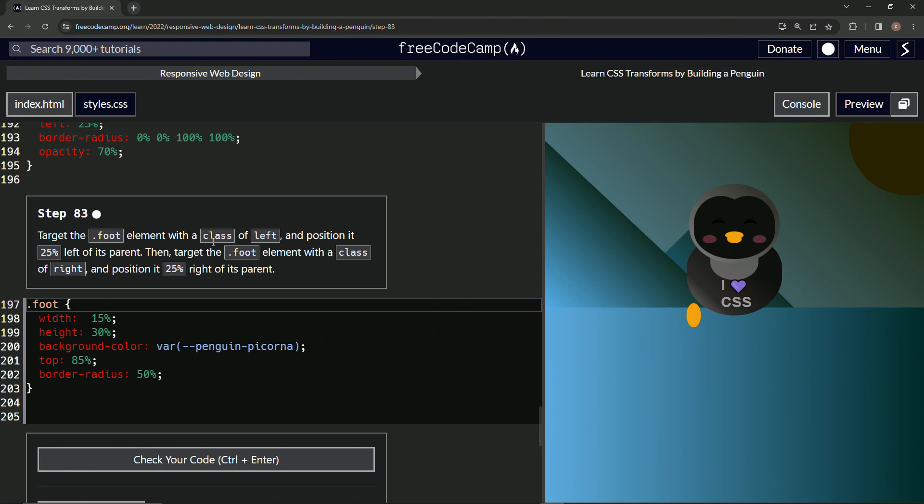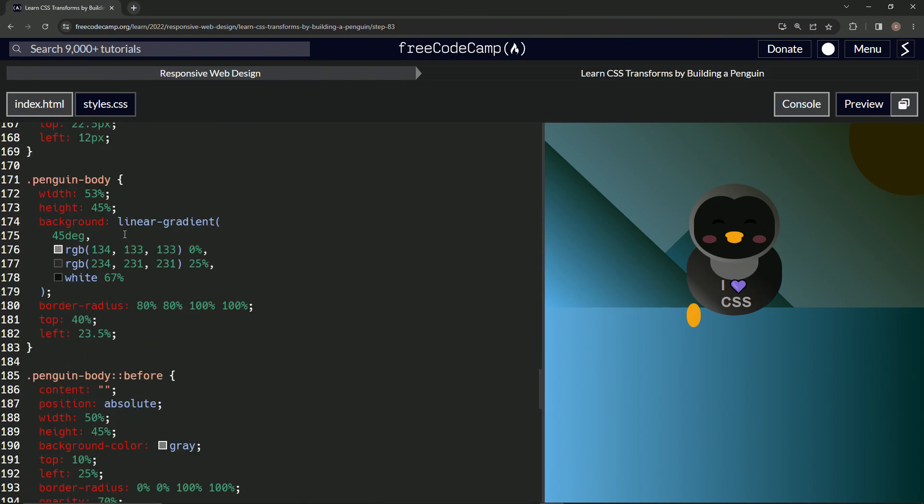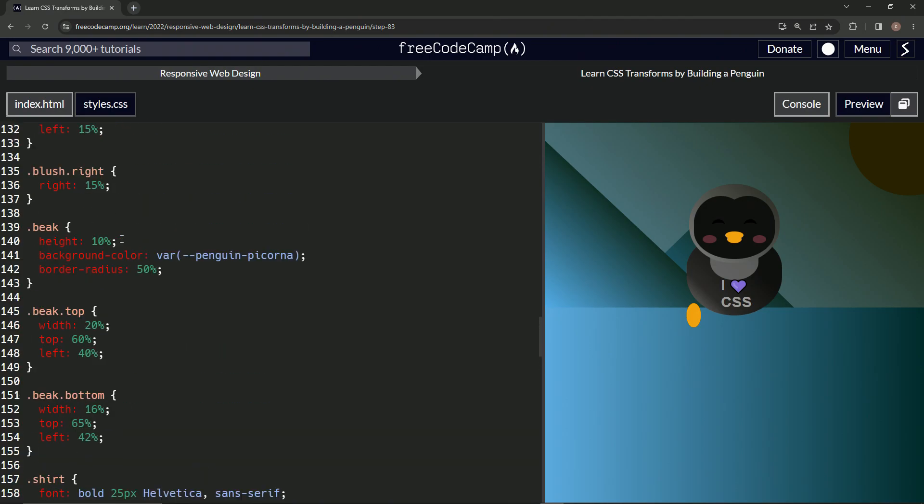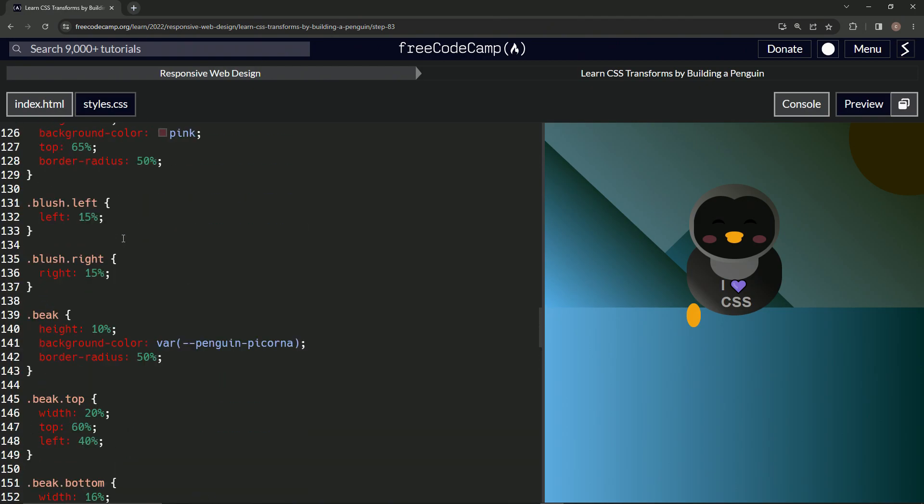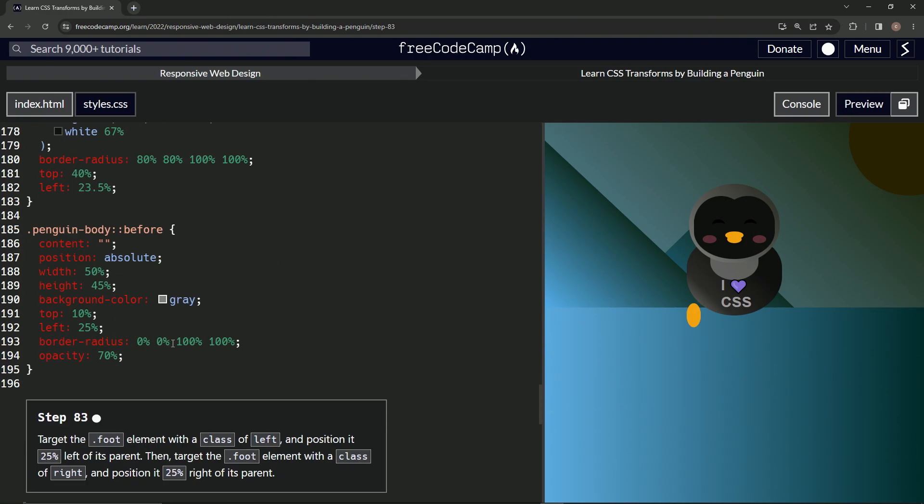We've done something like this before, definitely. So we're just going to come up here to blush left, blush right. Right here, let's take this and bring it down.